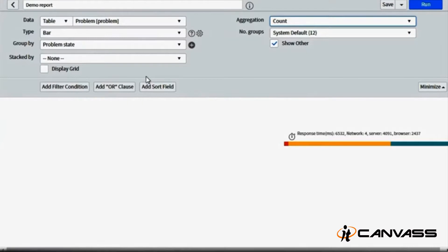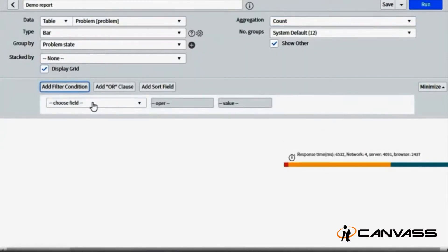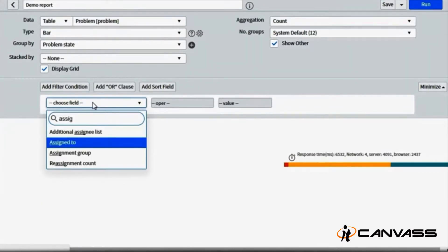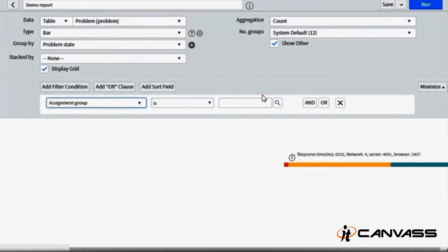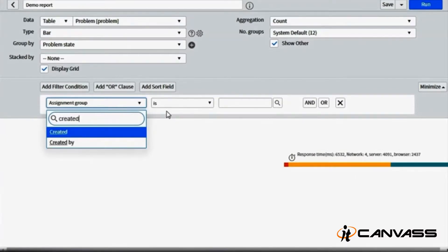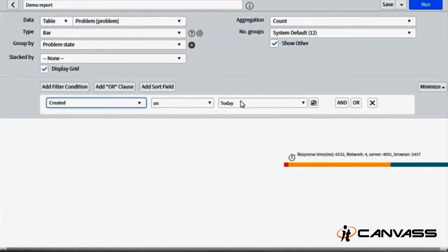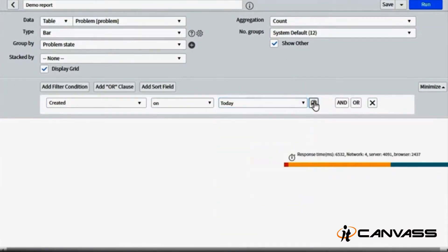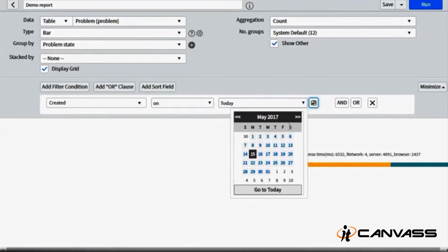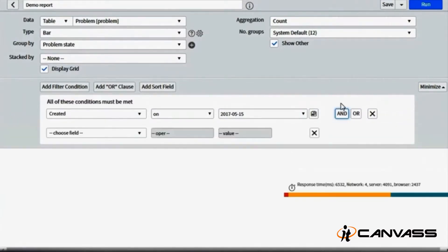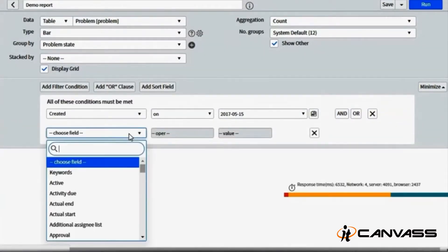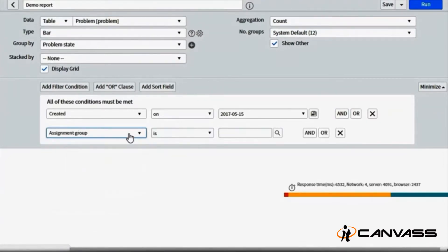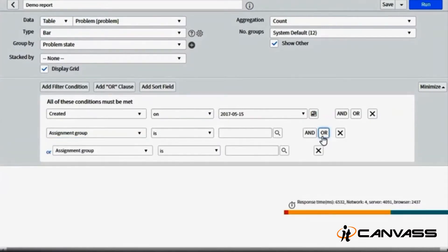I can take the count of all the problem tickets which are solved, closed, resolved, and open in my ServiceNow instance. You can note here that I can also add conditions like assignment group is a particular group, problem state is a particular state, which is created in last today, yesterday, last six months, or you can select a particular date here by using the help of a calendar. Basically, I can add conditions here and I can add logic to that, like created on this and assignment group is a particular group. I can also add another logic for assignment group is this or assignment group is another particular group.